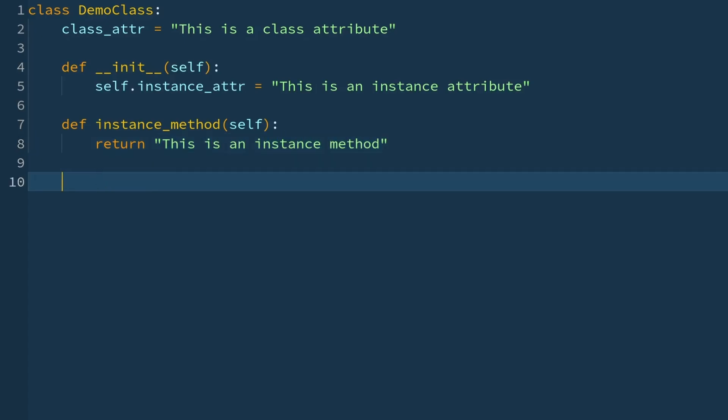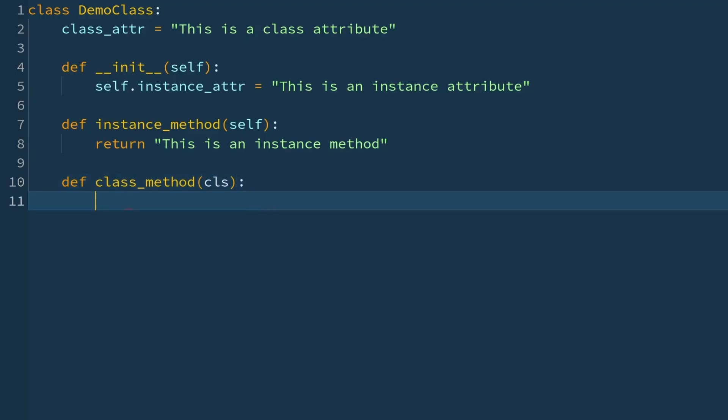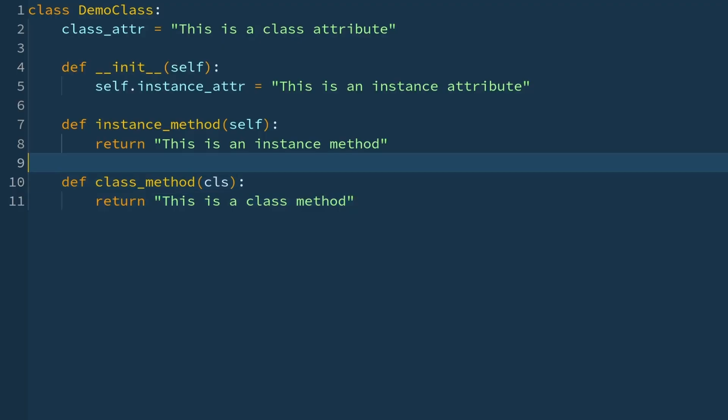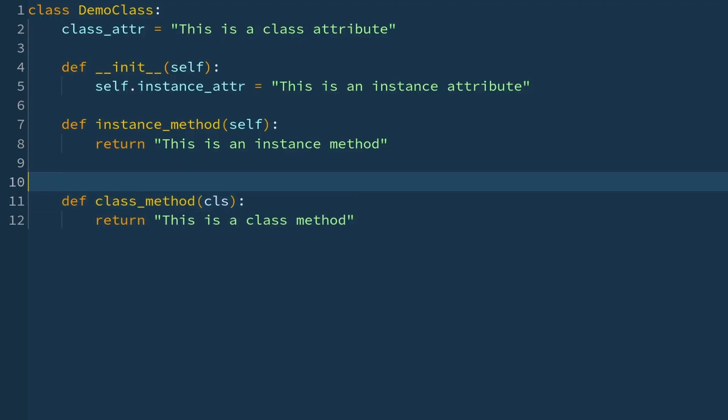Finally, I'd like you to create a class method. So def class_method. And that takes cls as an input parameter. And all we'll do is return a string again that says this is a class method. Now to make this a class method, you need to use the decorator @classmethod. So that is your demo class.